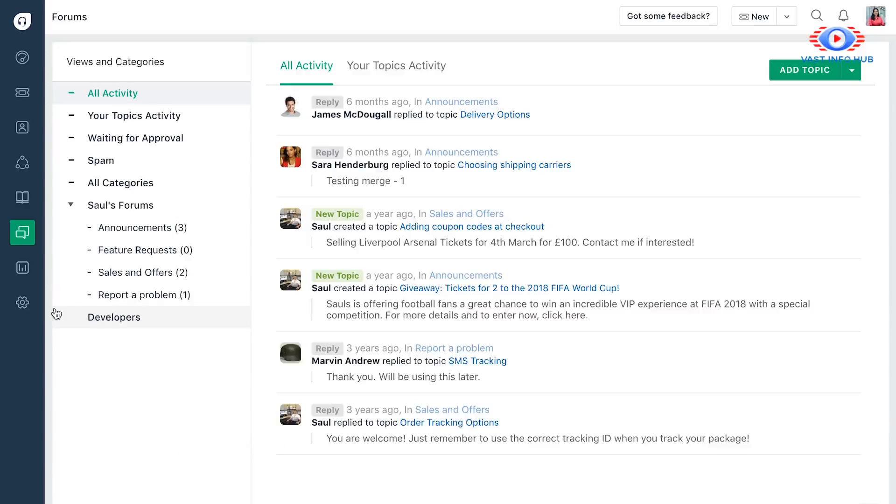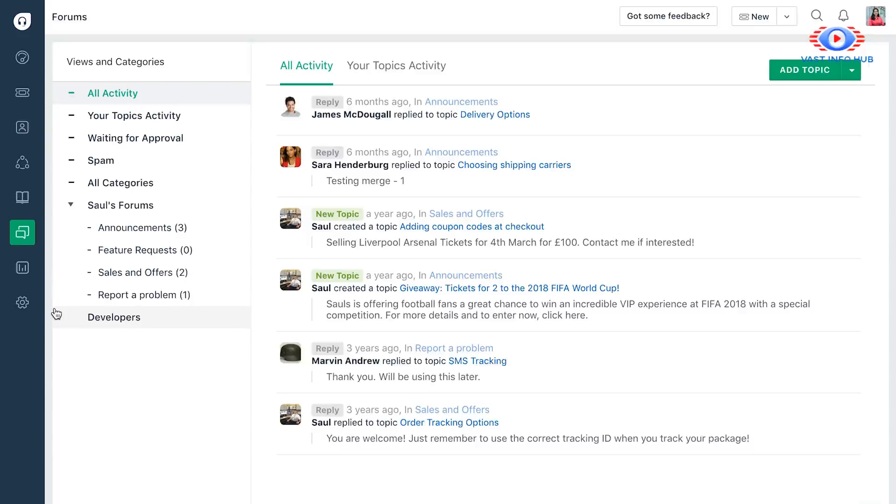Now today, there are three ways a customer could be talking about you. Either they talk directly with your team by writing you an email, calling you up, or they could talk about you on social media. The third option is that they could be talking with each other. What you can do is open up forums and facilitate that and have your customer support team dive in and engage with them as and when necessary.